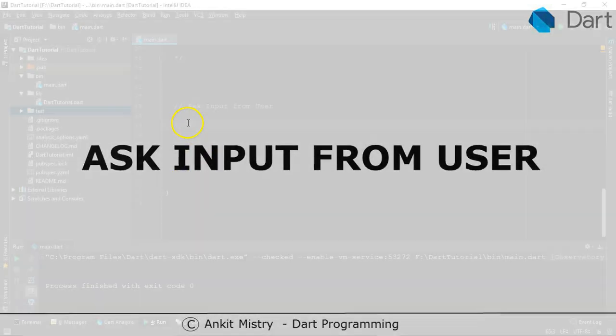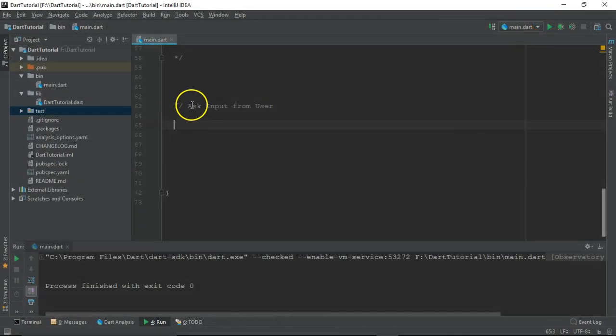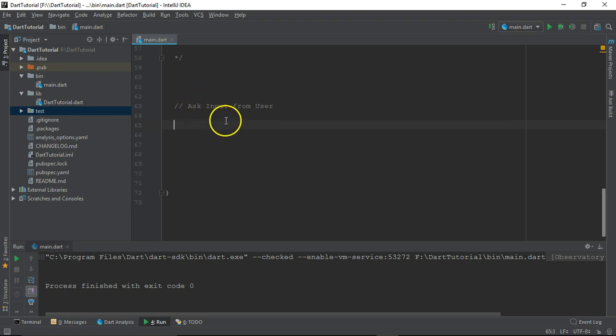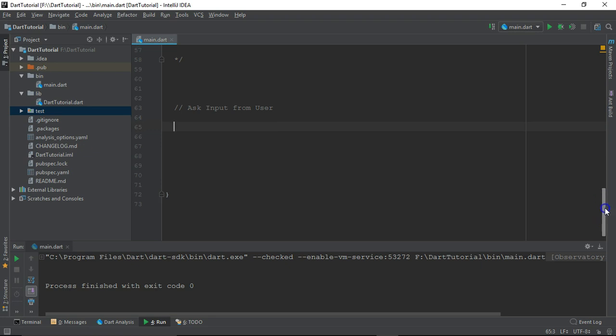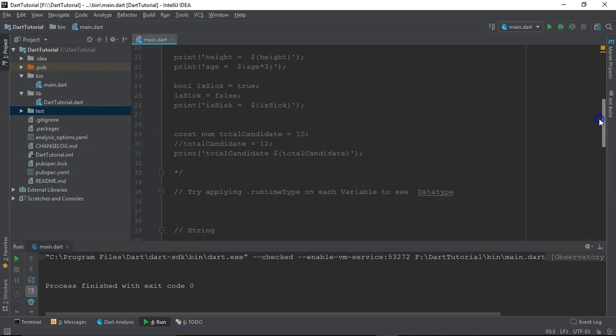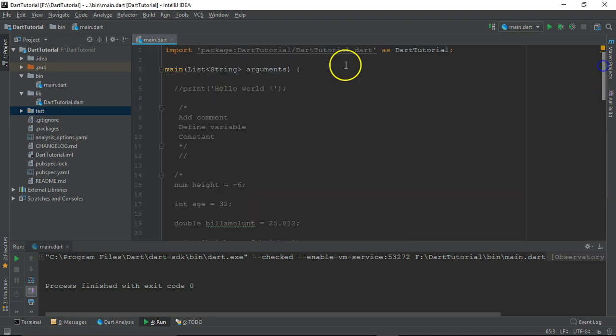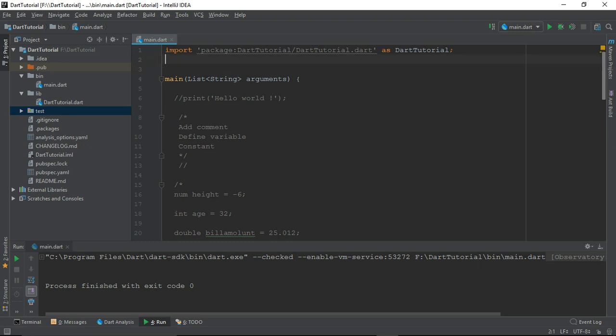Hi everyone, welcome back. In this video we'll see how to ask input from the user. For that, we are going to use one of the modules available in Dart programming language. I'm just going to import it.